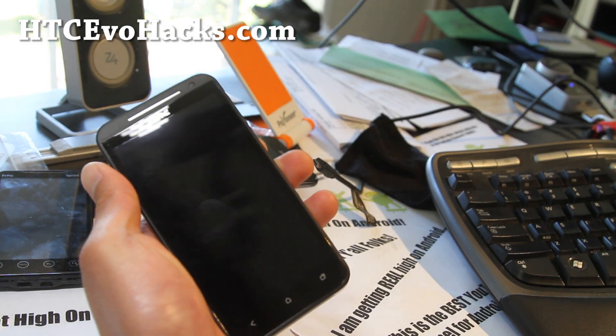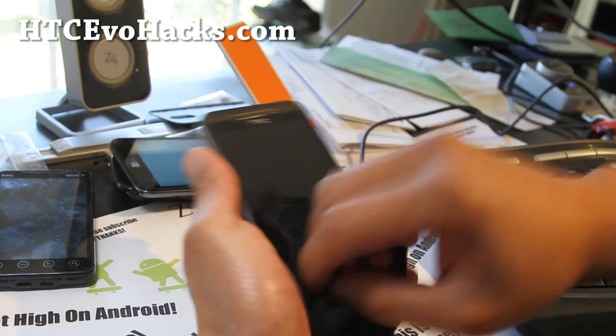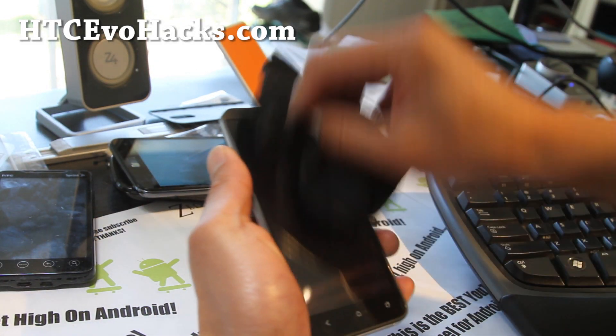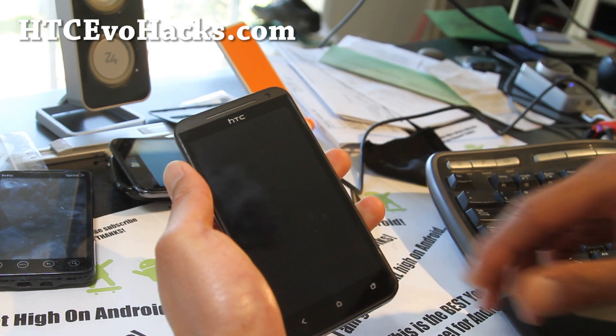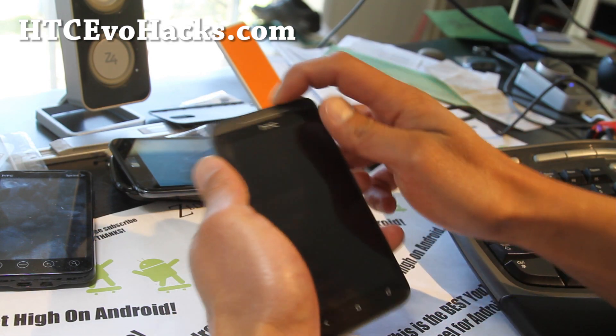Hi all folks, this is Max from HTC Evil Hacks.com. We're going to root our phone again using Linux, Ubuntu Linux.